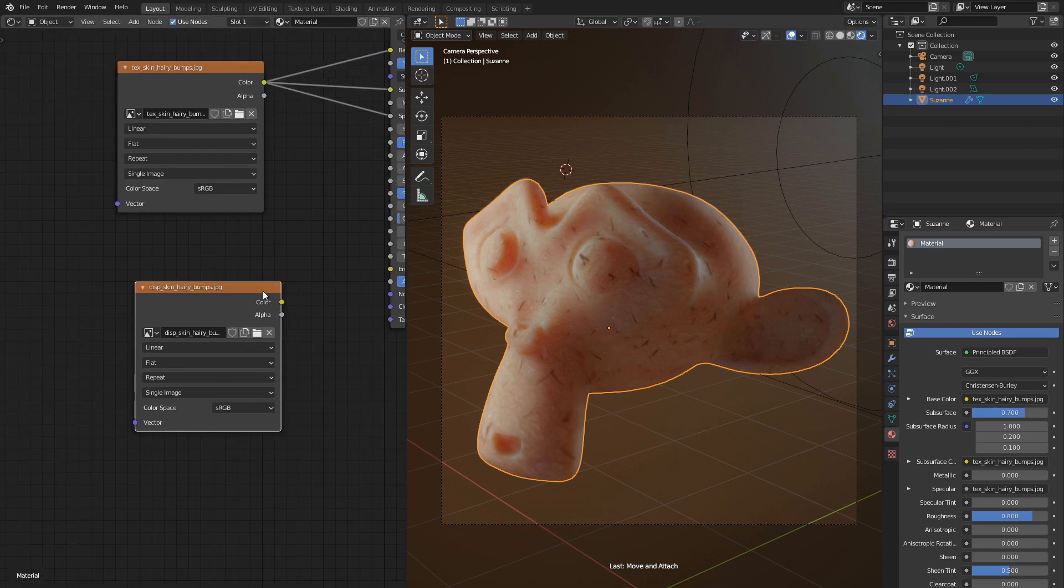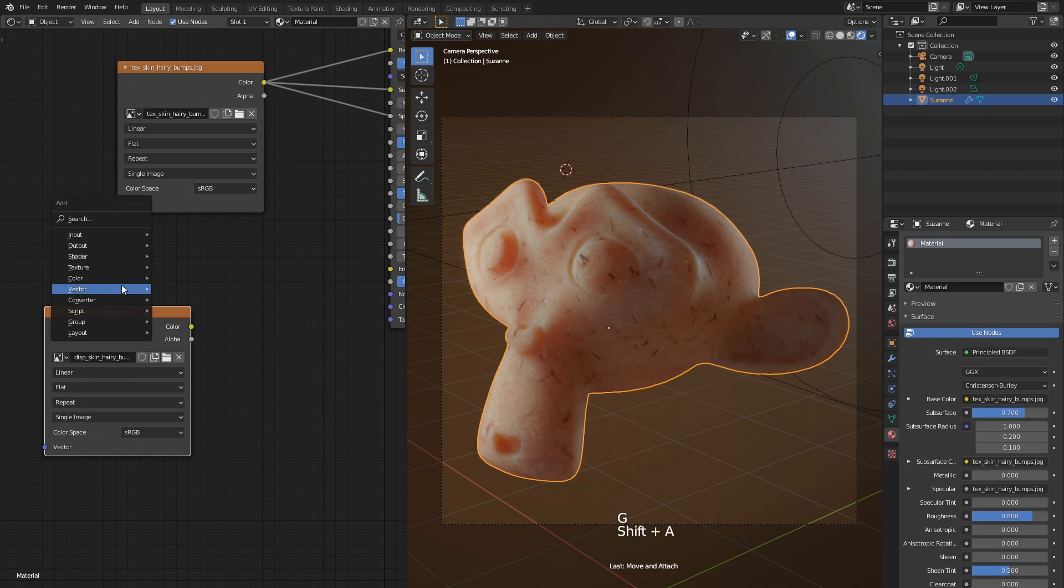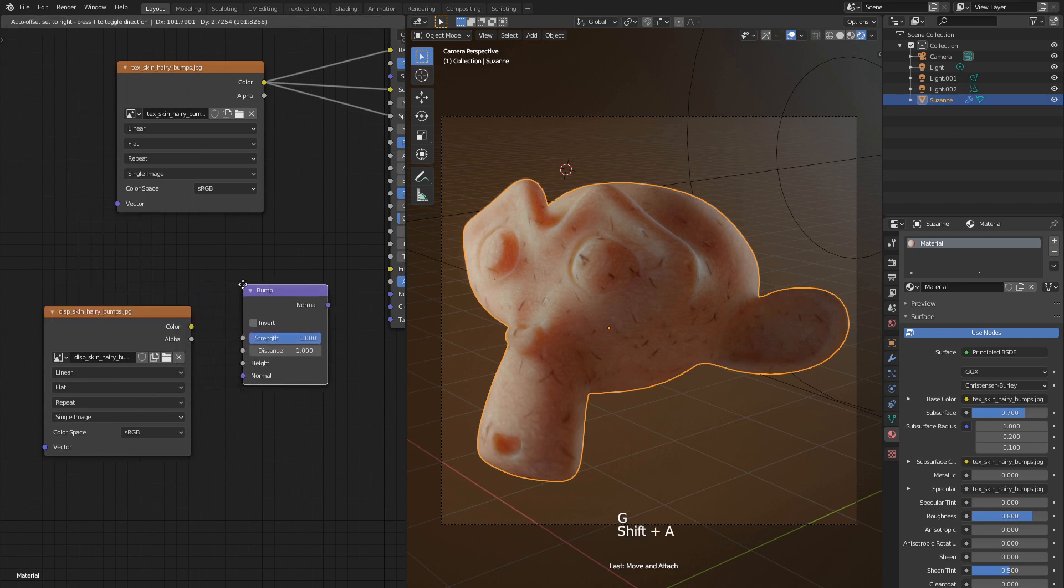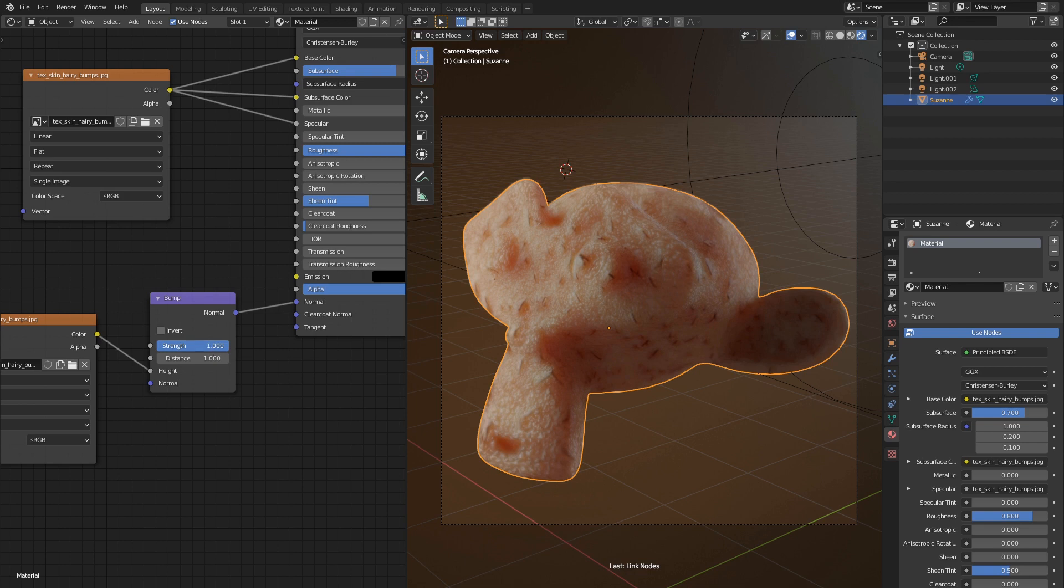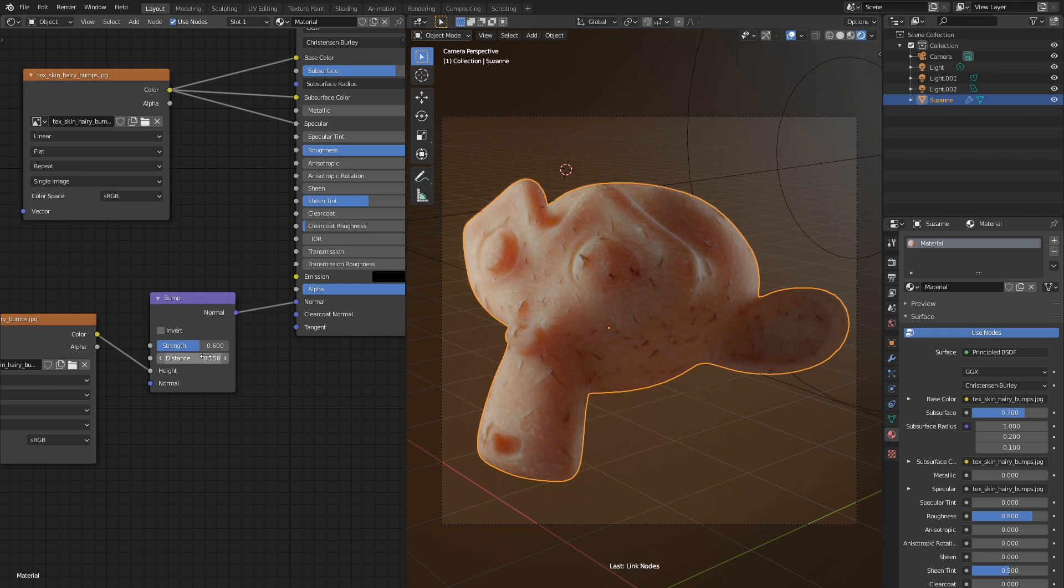Now we need to add bump node before we can apply it. Connect texture color with height input. And then connect normal with the shader node. Now that's way too bumpy for us. Let's decrease strength down to 0.6 and distance to 0.15. Much better.